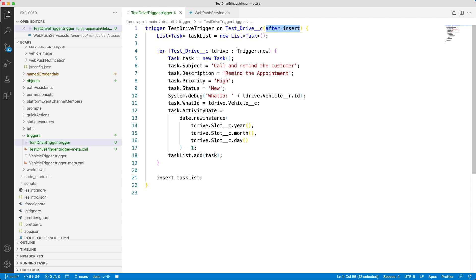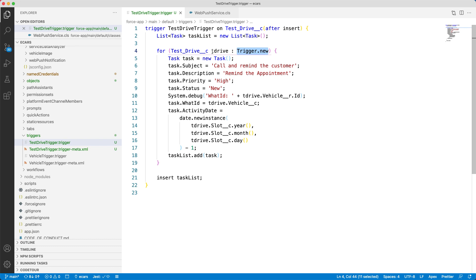Here, the trigger.new is called a context variable, which holds all the records that are inserted in the current context. In our case, the recently created test drive record. Also, note that this context variable contains a list of records, which essentially means that it also works for a bulk update operation.